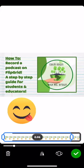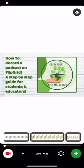Now I'm good to go. I'm going to hit check. It lets me listen to it again all put together, which is awesome. Then when I'm ready, I'm going to hit the next button.